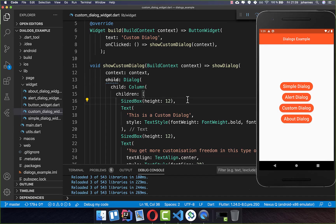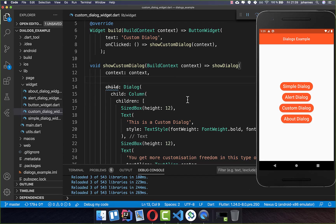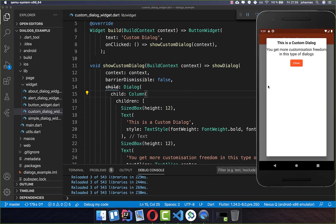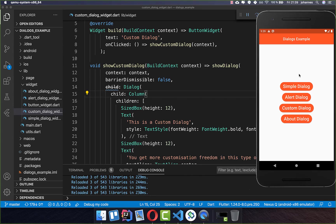However, if you don't like this behavior, you can set the barrierDismissible property to false. If you do this then you can click on the left side or the right side and the dialog will not close. What you can then do is close it only with a close button or whichever button you place inside. So if I click Close then this dialog will close.